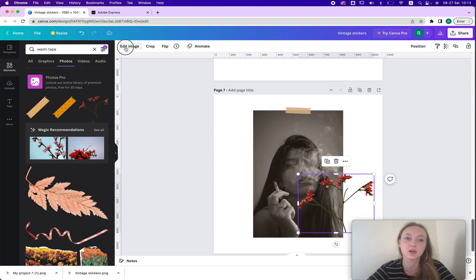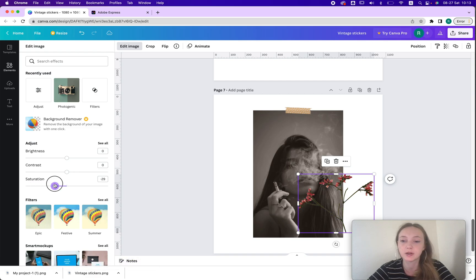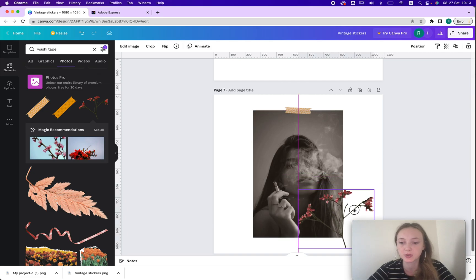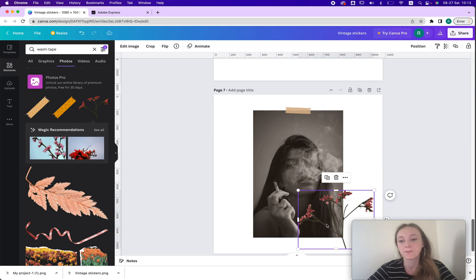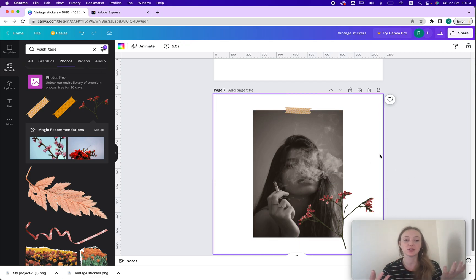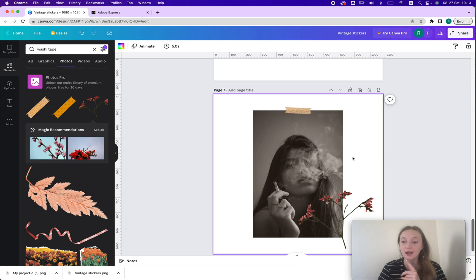It's also nice to add some flowers. It's actually better to adjust the colors on these elements because of royalty — if you adjust the images you can use them more freely, but if you don't then it's only for personal use. And here we have our vintage look.